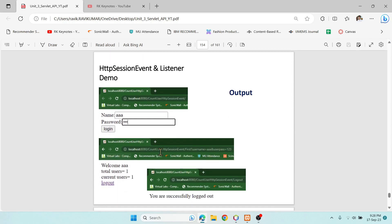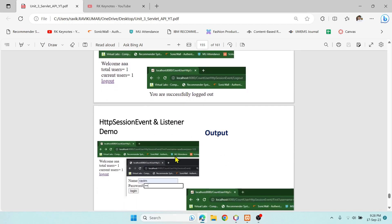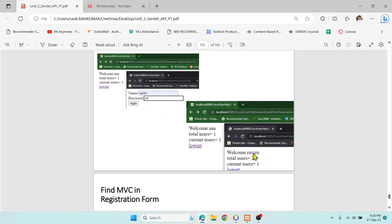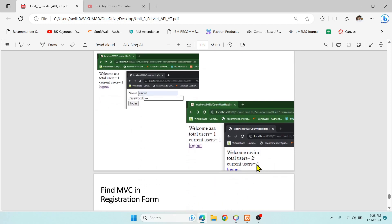The expected output: when the first user logs in, it displays the username, total users = 1, current users = 1. When logout is clicked, it goes to the logout servlet and displays the logout message. If we copy the URL and open it in another browser or incognito mode, a second user logs in and we see total users = 2, current users = 1, because the first user had already logged out.